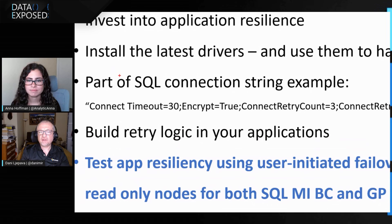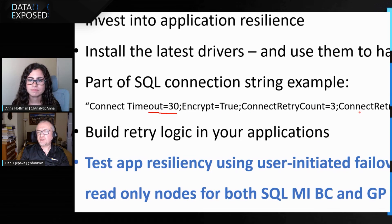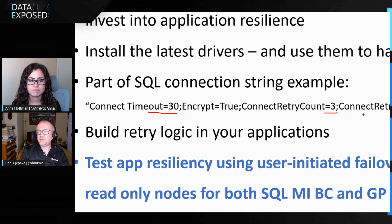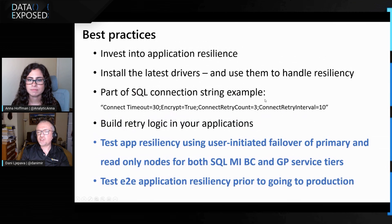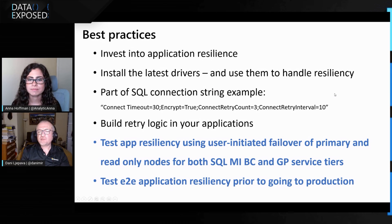I would recommend to use those drivers to set the retry logic in the connection string as well. Here is an example. In the connection string to SQL Managed Instance, you can set the timeout to 2.30, retry count to 3, retry connection, retry interval to 10. This is something that I'd really strongly recommend.